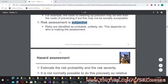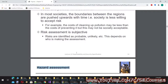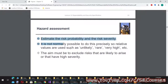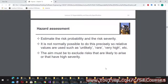You may follow some approaches to have a more balanced and objective risk assessment. Estimate the risk probability and risk severity — it is not normally possible to do this precisely, so relative values are used such as unlikely, rare, very high, etc. The aim must be to exclude risks that are likely to arise or that have high severity.